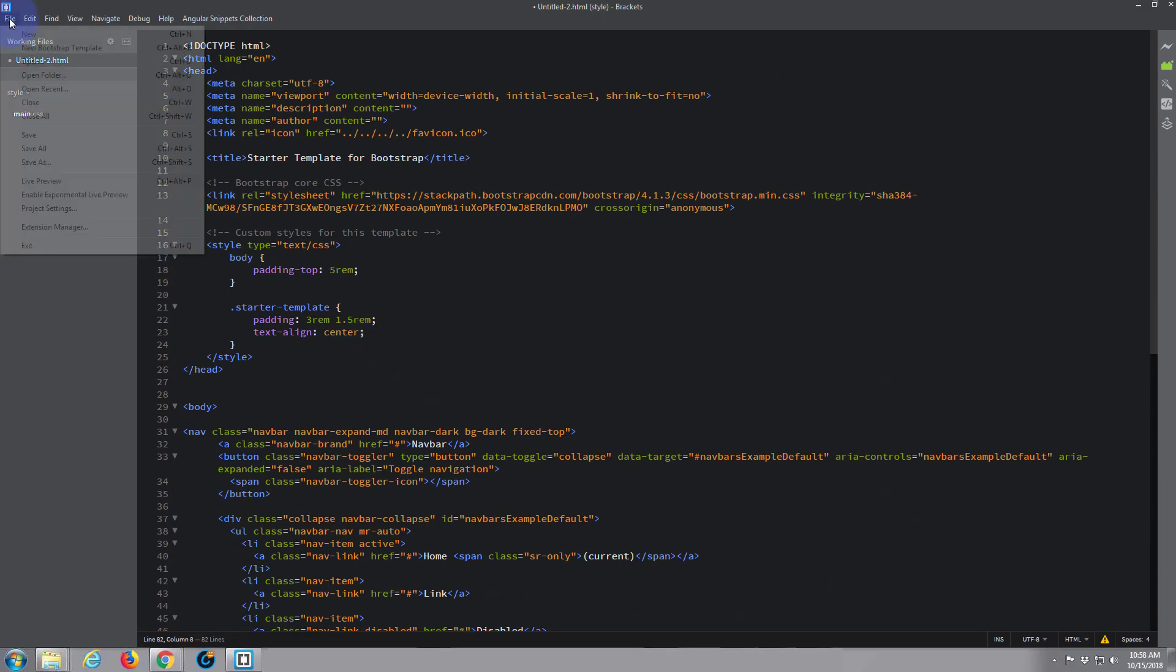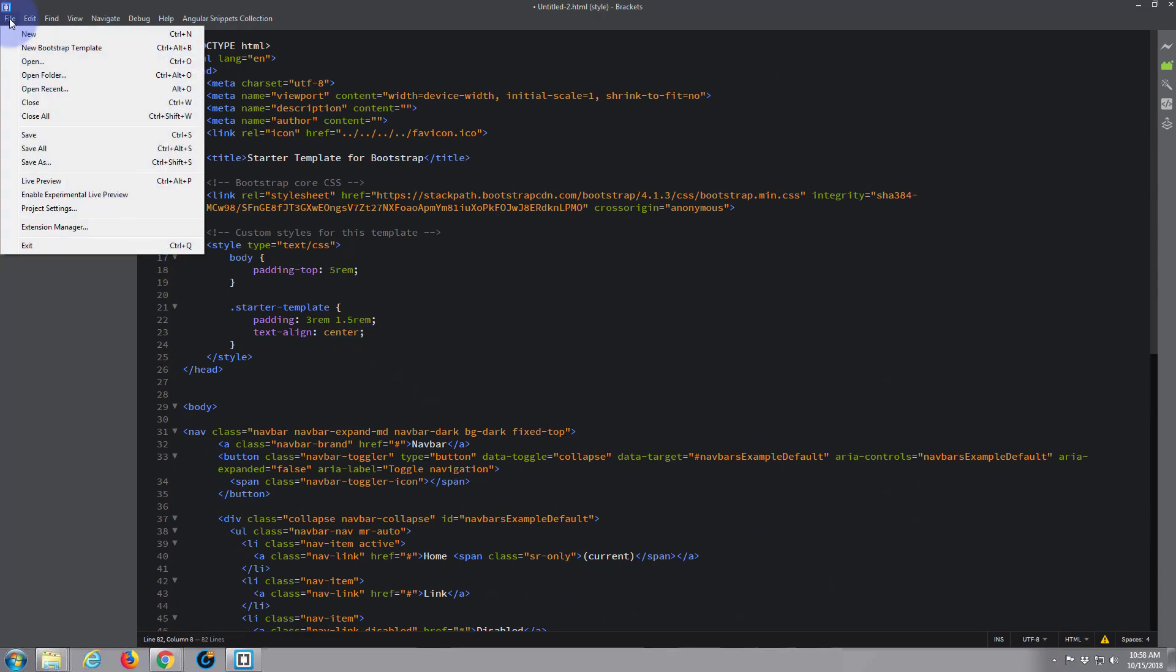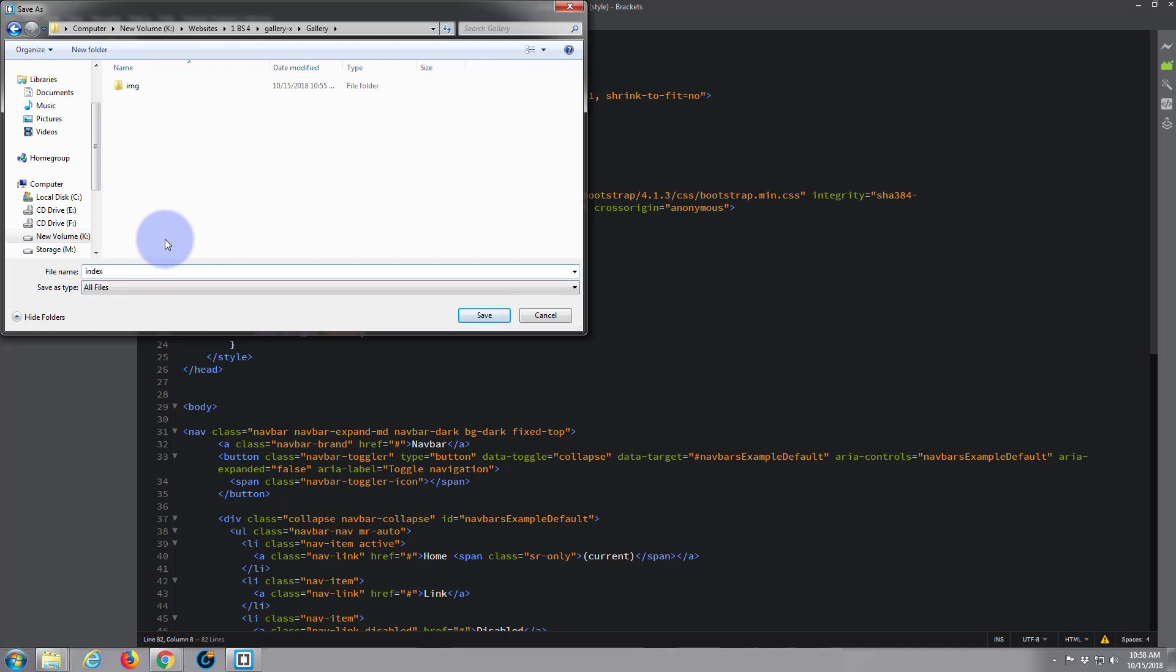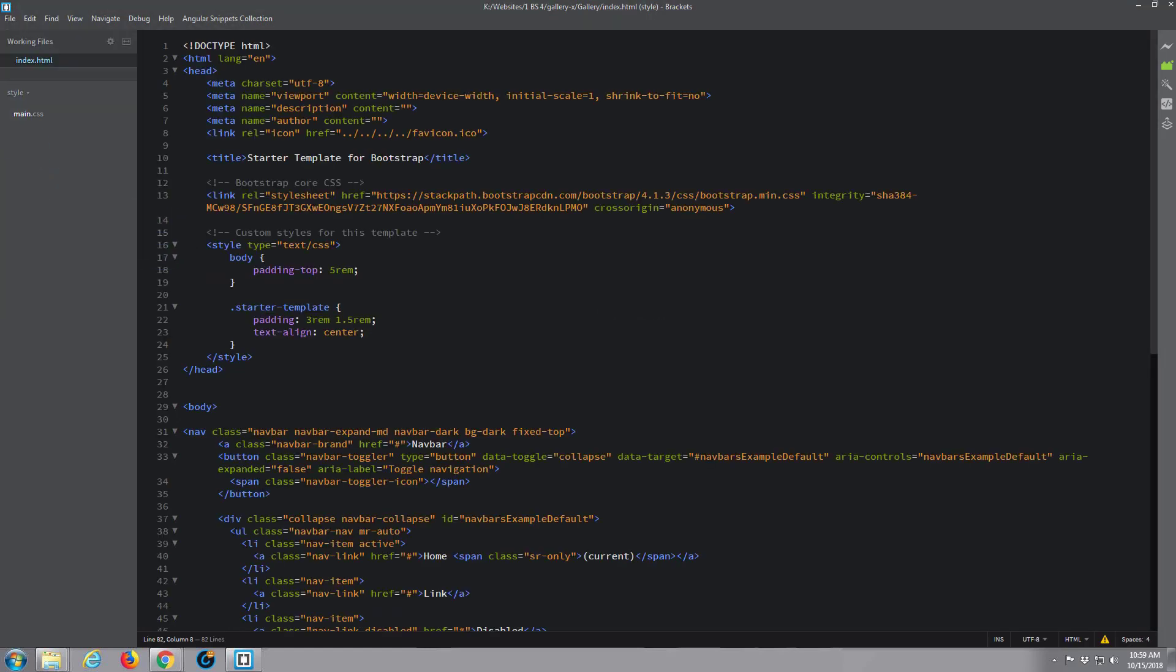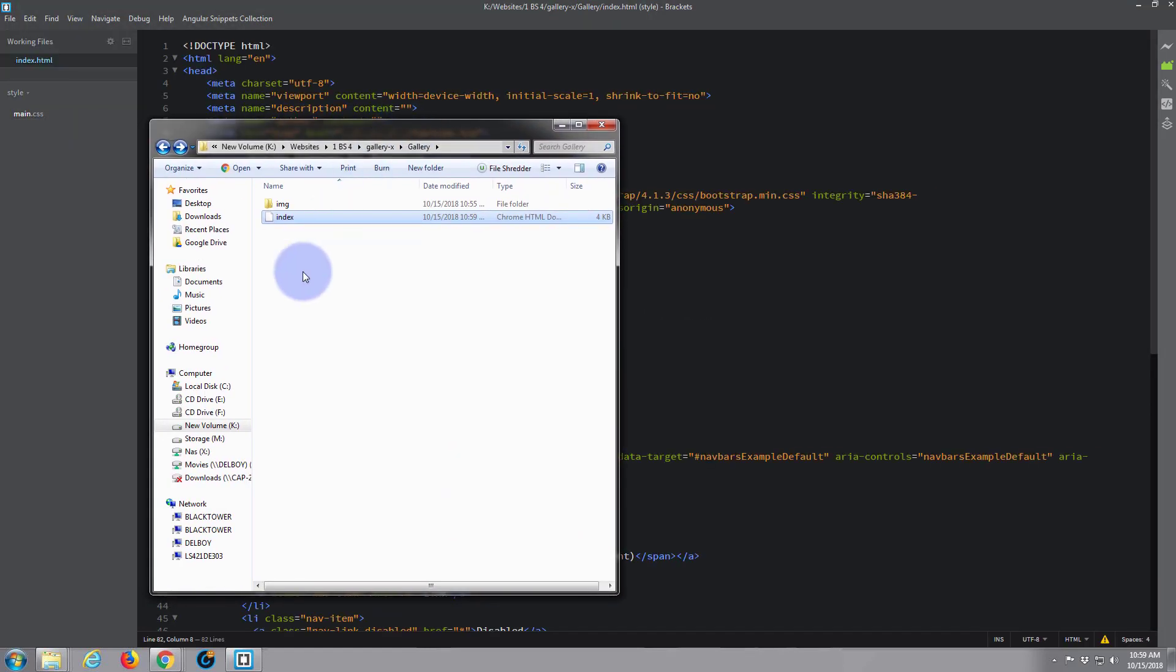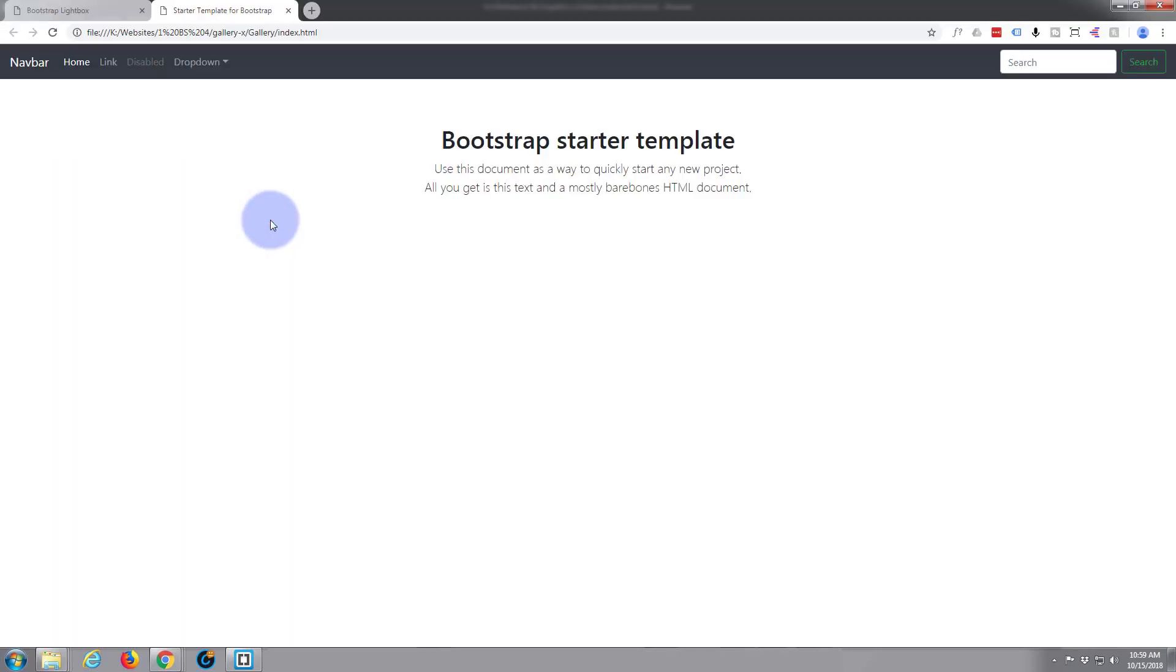Now I need to save it. Here's the gallery folder that I just showed you with the image file. We're going to save this as index.html. Here's the folder we had and here's our new index file that we've just saved in there. We double click on it, it'll open up in your browser of choice. It's pretty uninteresting but it's just a little Bootstrap template with a navbar and a bit of text there.